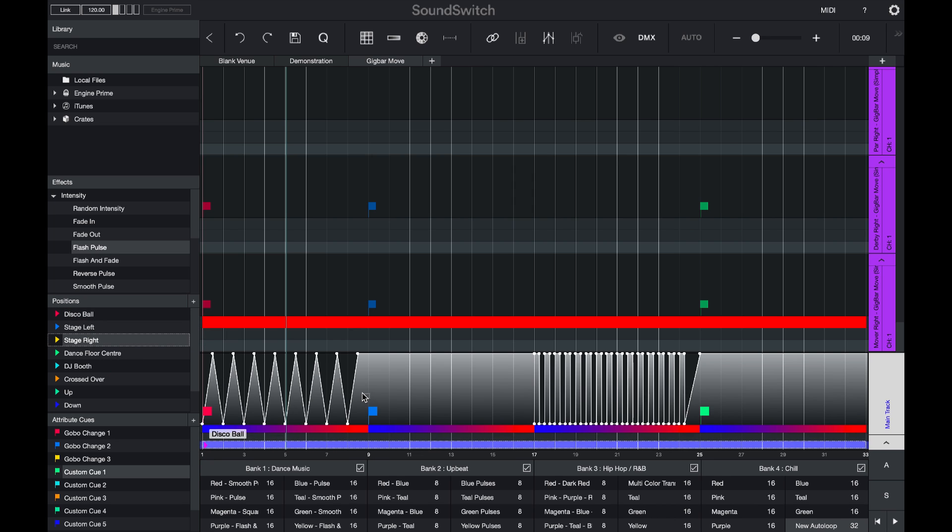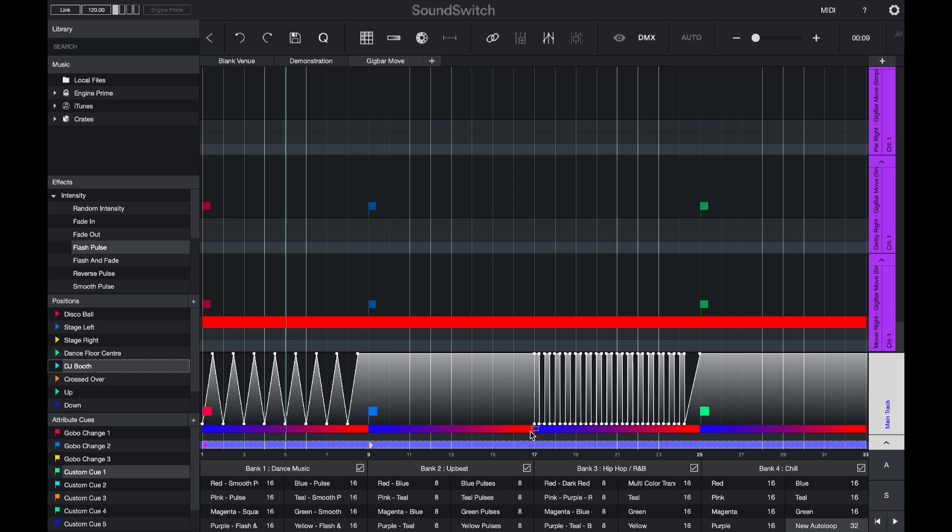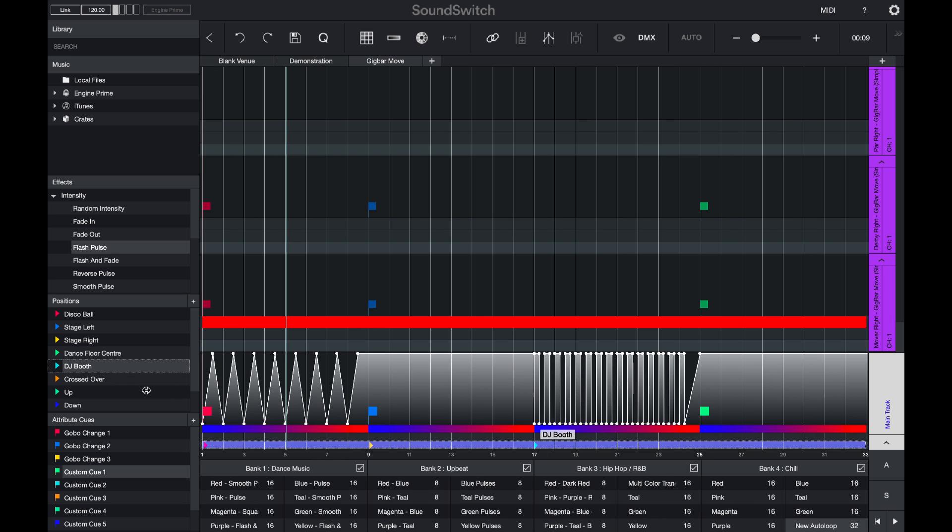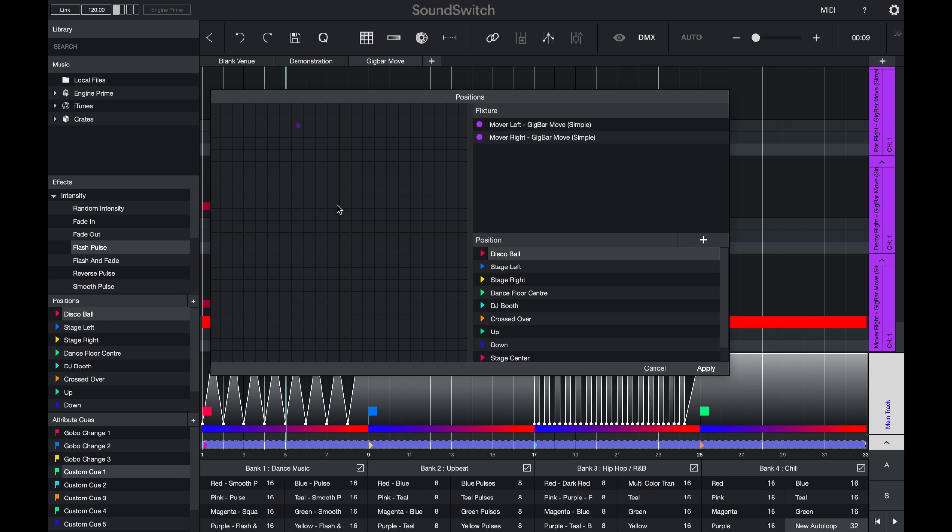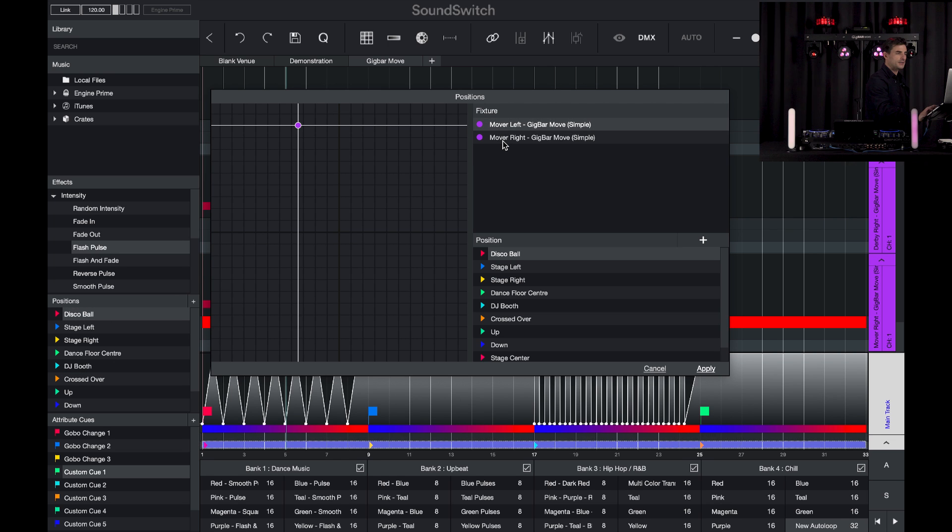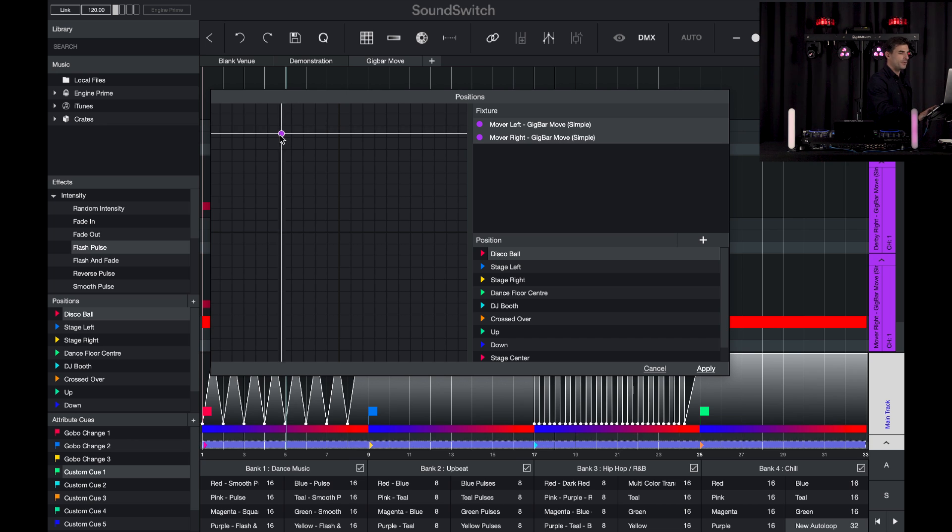And then I'll add some position cues. These are for my pan and tilt settings. So if you get started with SoundSwitch and you find that your movers aren't moving, just remember, you have to set the pan and tilt settings in the position cues. Double click. Select the lights you want to move. And move them around the room.